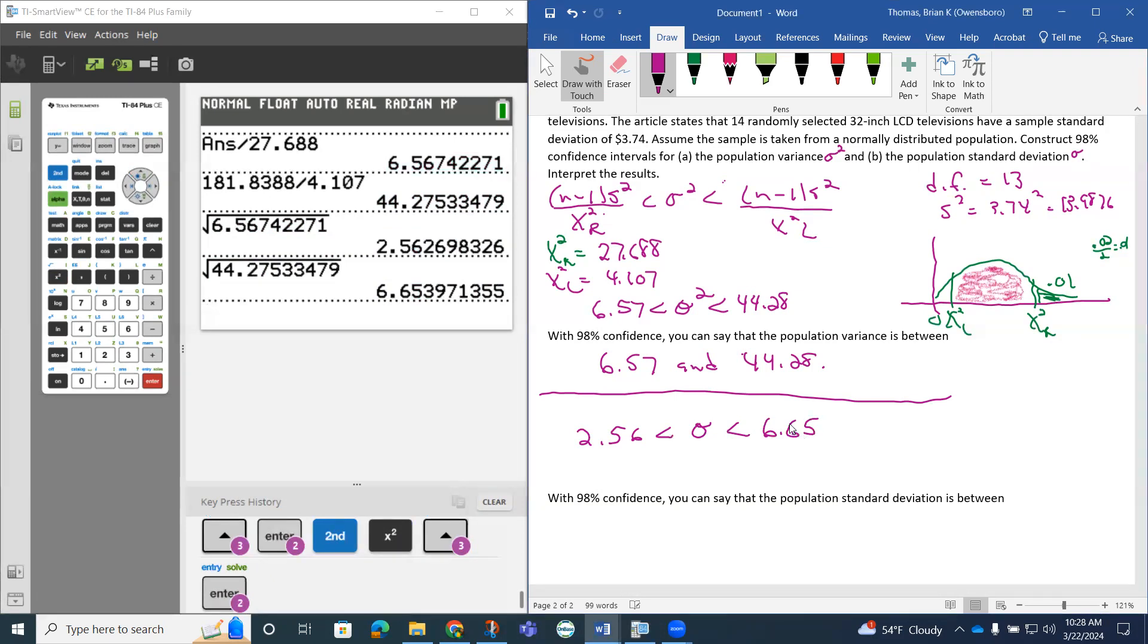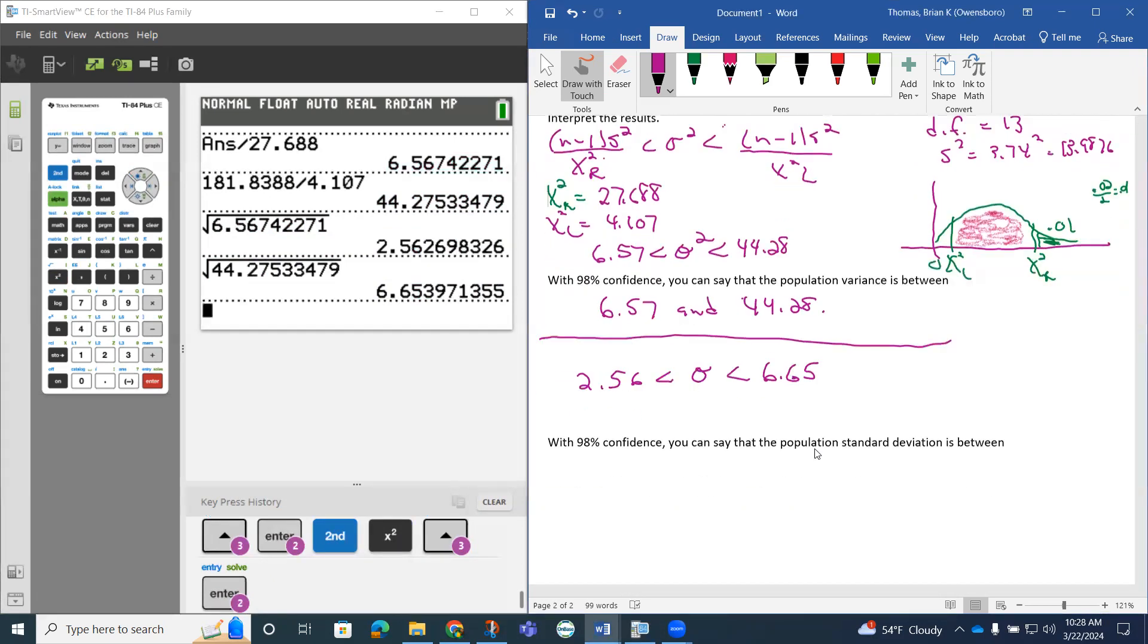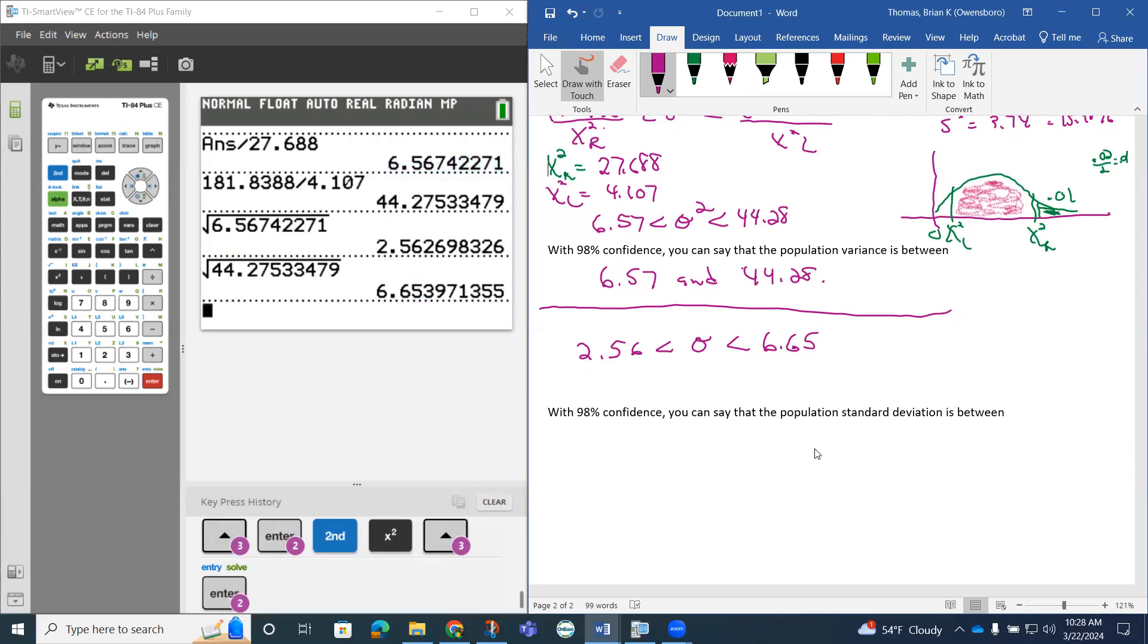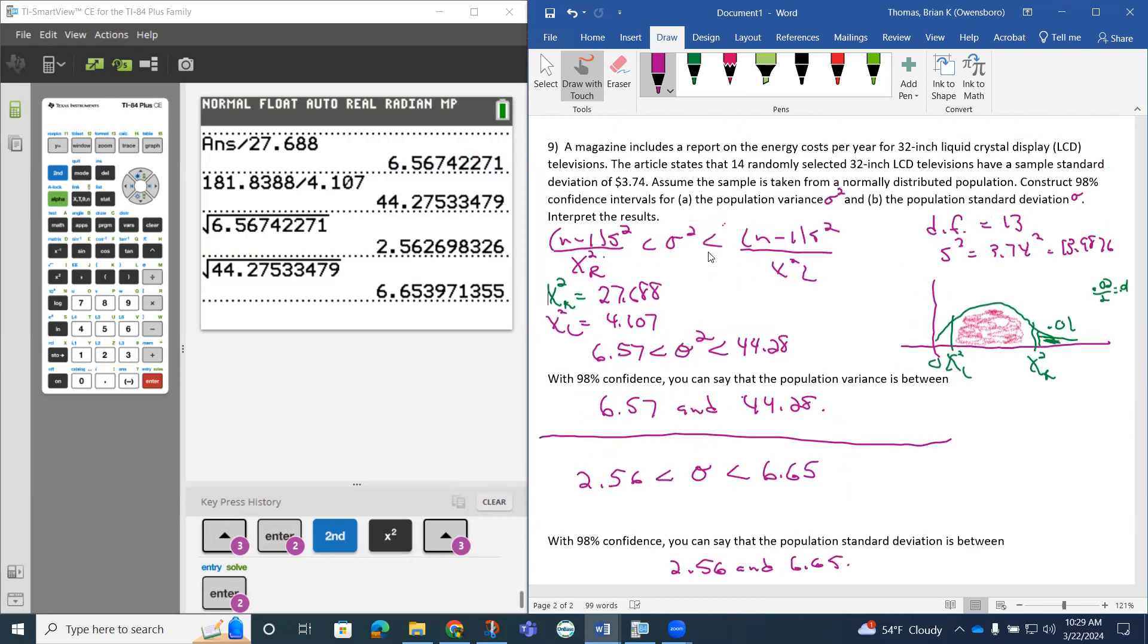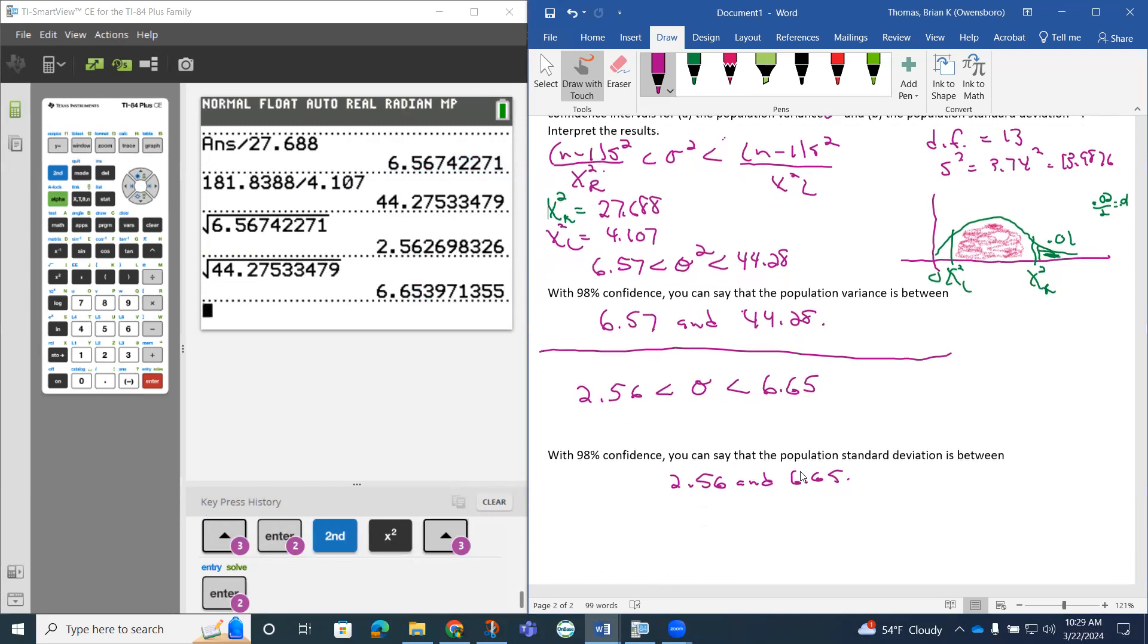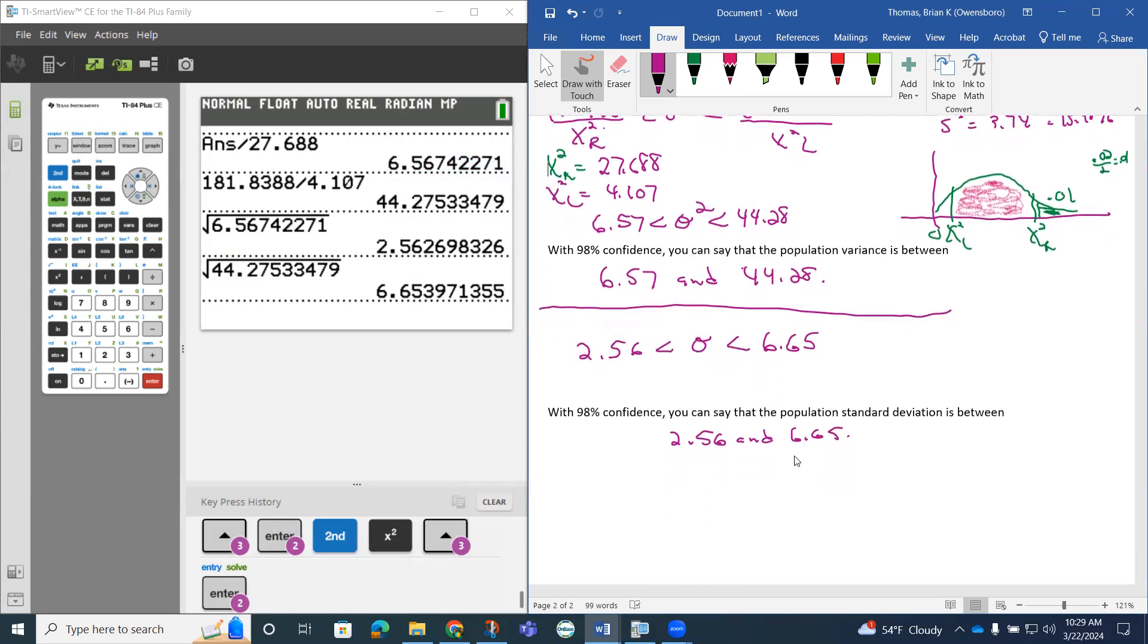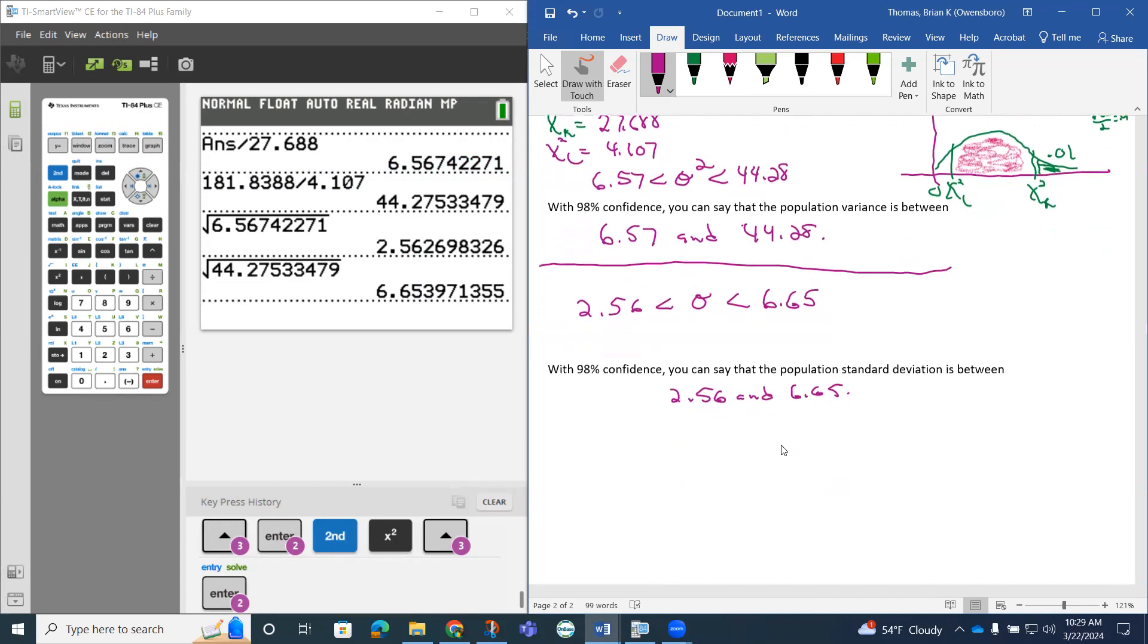So that's going to be our confidence interval for our population standard deviation. So with 98% confidence, we can say that the population standard deviation is between this 2.56 and this 6.65. Notice that the sample we came up with was $3.74. So notice that that should fall in between there as well, and it does. But now we're saying this goes with the population, not the sample.